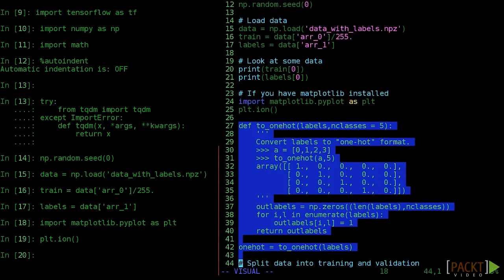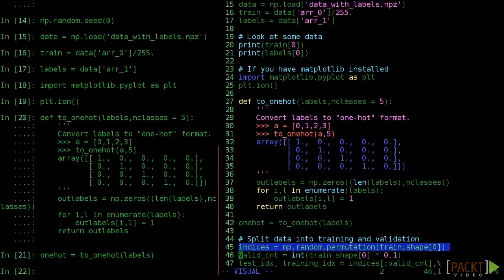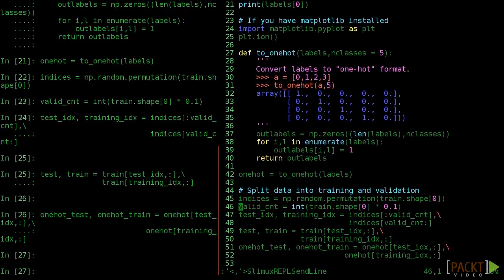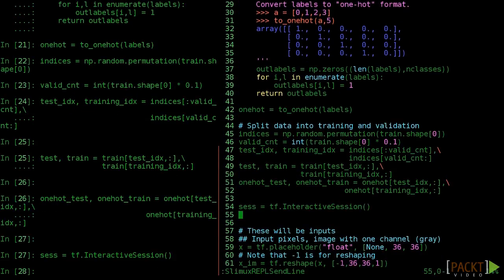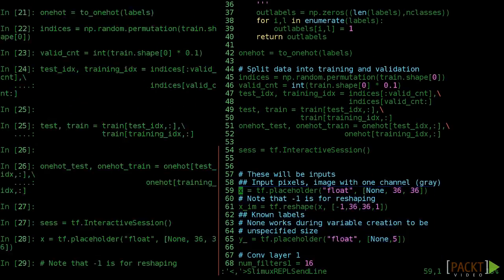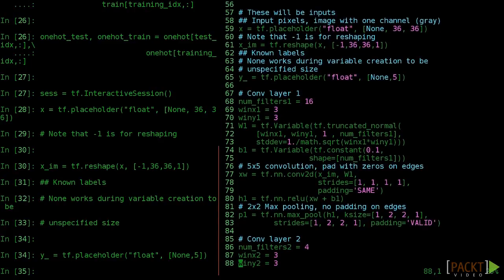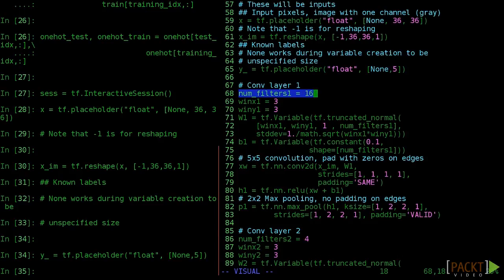As usual when starting a new model, make a fresh IPython session and execute the code up to numfilters1. Great, now you're all set to start learning. Let's jump into our convolutional model.